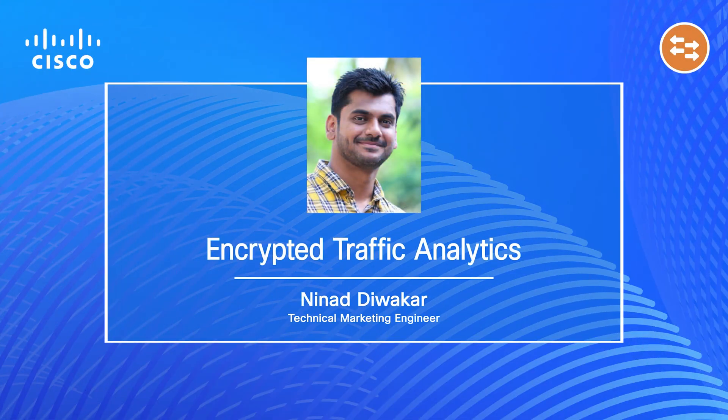Hey guys, this is Ninad Divakara. I'm a Technical Marketing Engineer from the IBNG Platform Switching team at Cisco. This is a Cisco Enterprise Switching video series where we showcase features, technologies, and solutions offered by the Catalyst 9K family of switches.